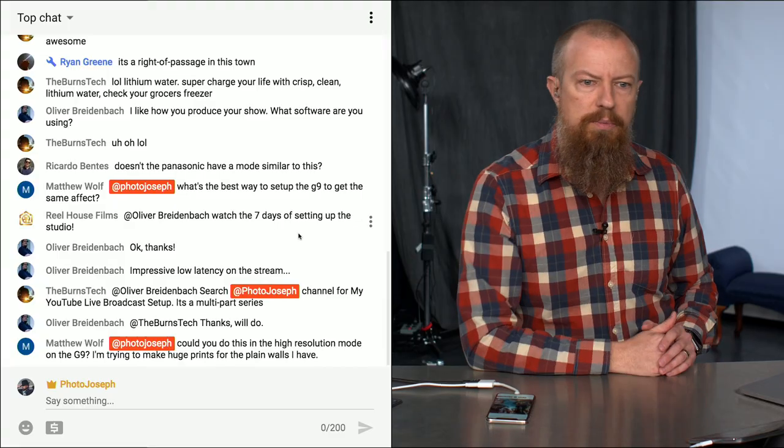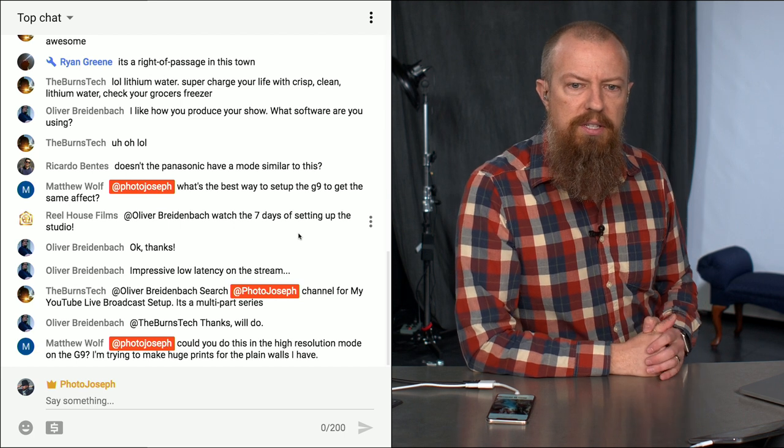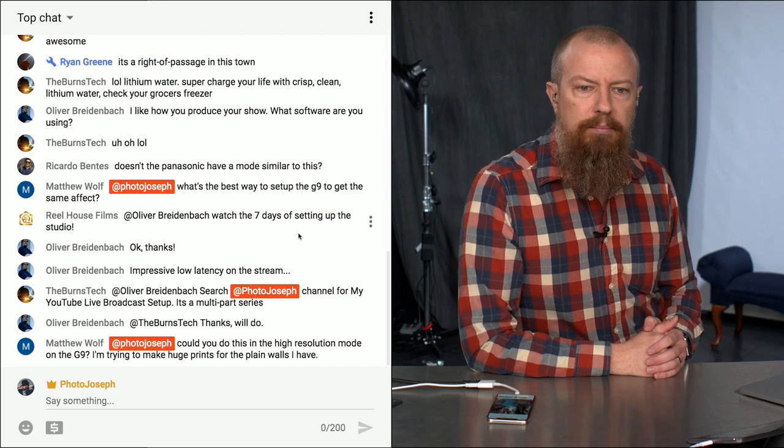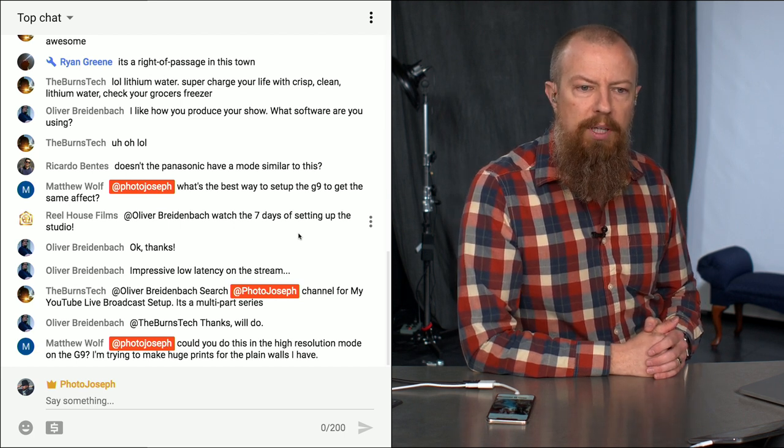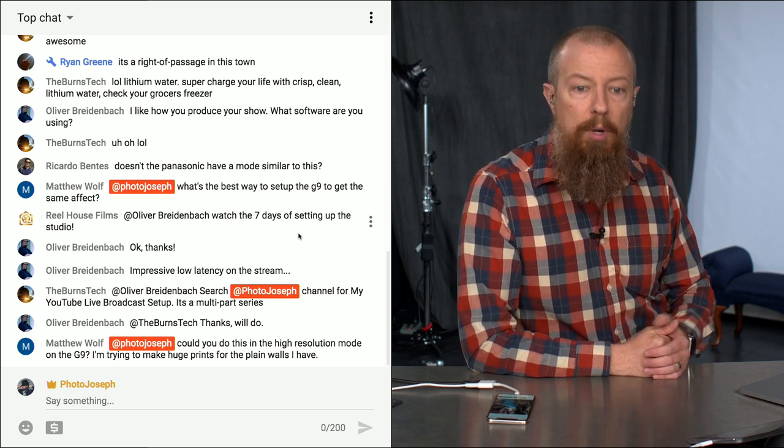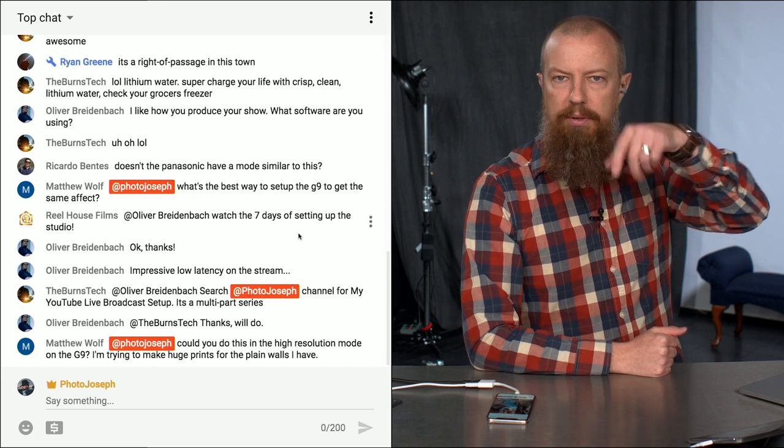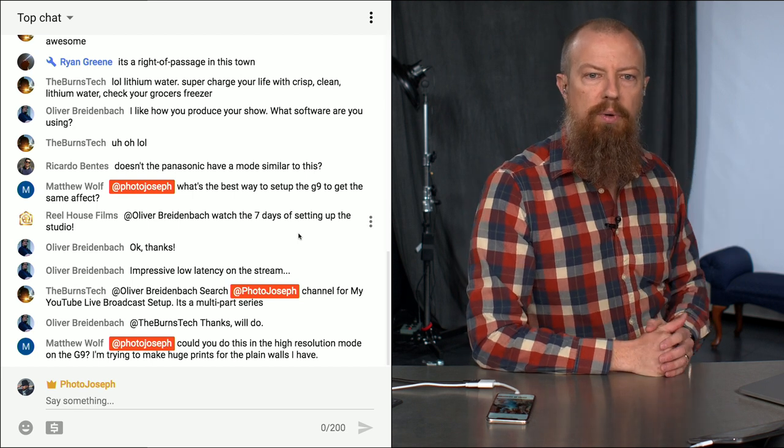Let's see here. Other questions. Burntek says, search Photo Justice channel for my YouTube live broadcast setup. Oh, thank you. Talking about the video to search for. Thanks for that.